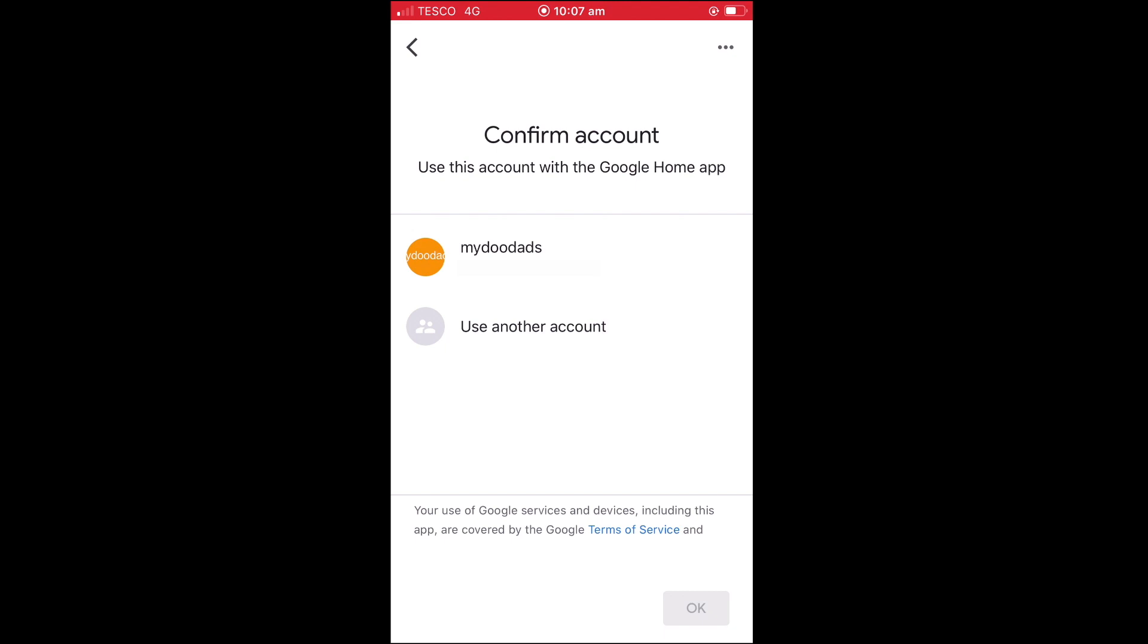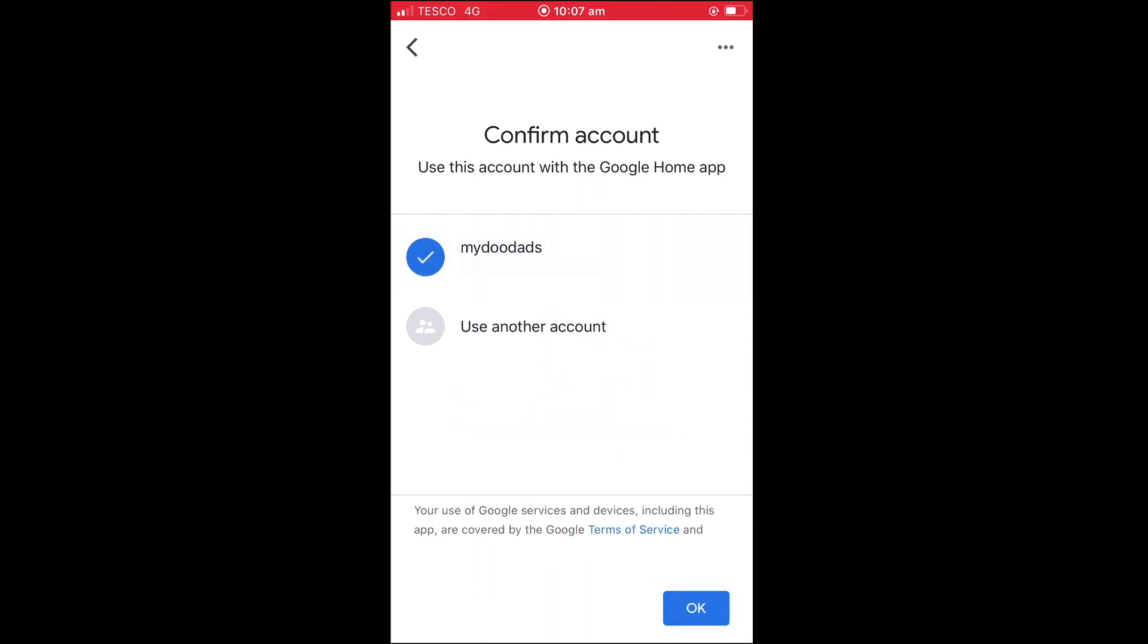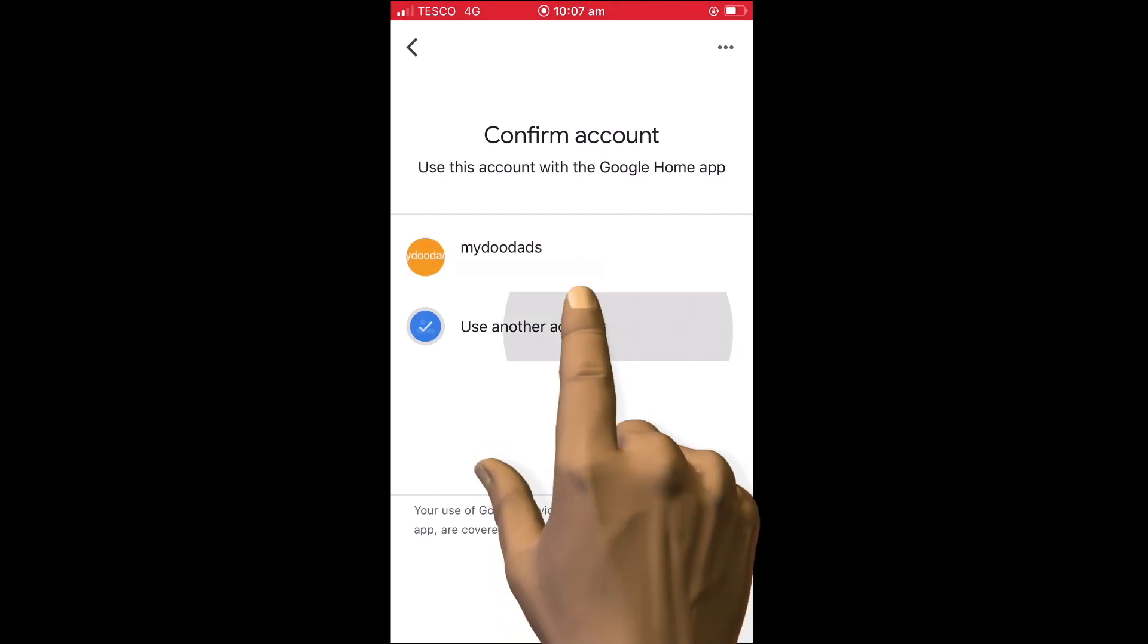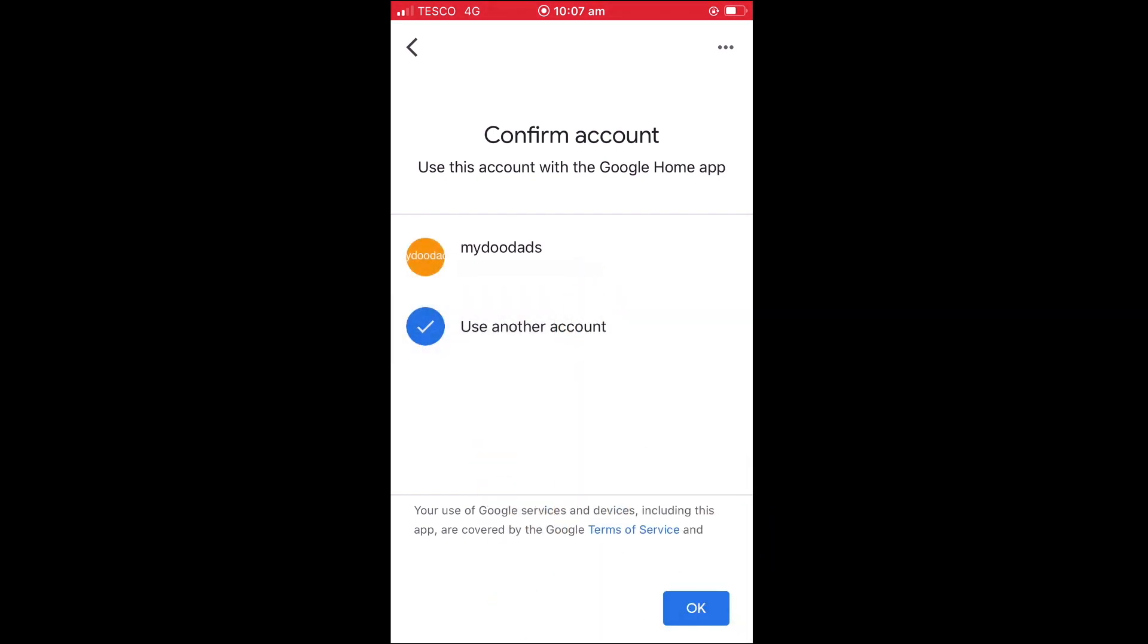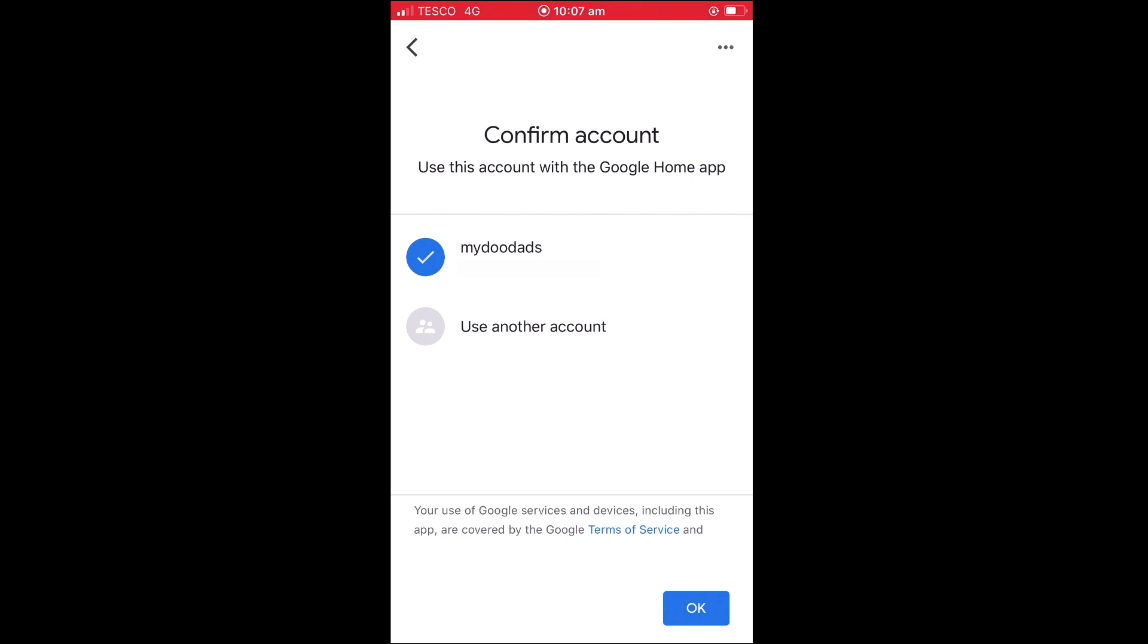As you can see, the Google Home app has detected an existing Google account that we are currently using on our phone. However, if we do not wish to use this account, there is an option to use a different Google account. For this example, we will select our existing account and then choose OK.